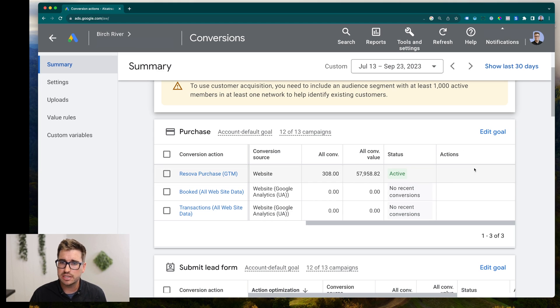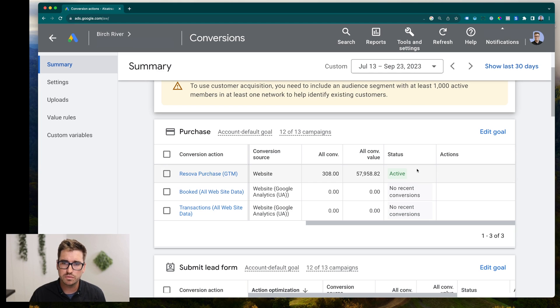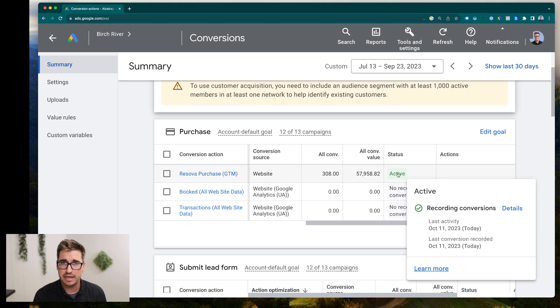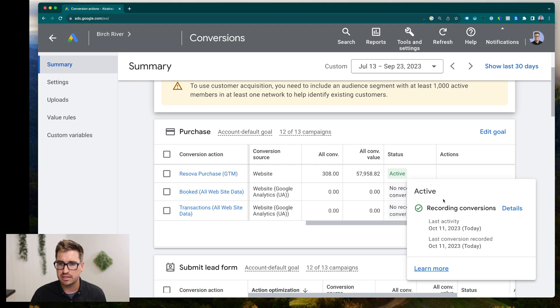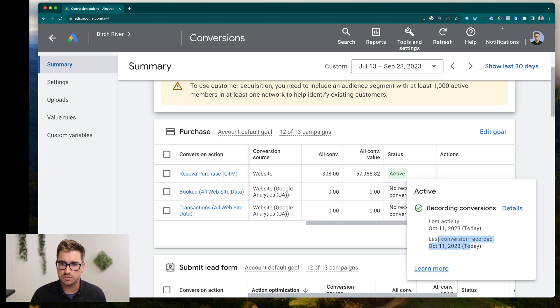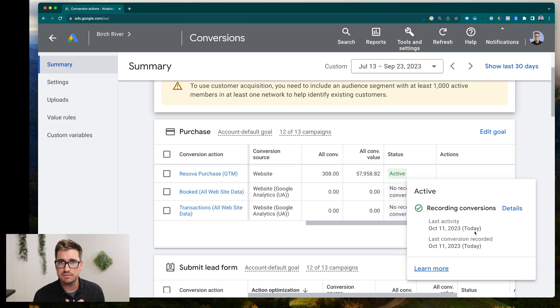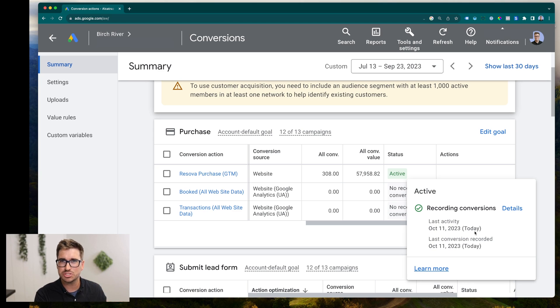Another thing you can do, little pro tip here, is hover over the status. And that will give you a lot more information about the conversion action, especially how alive it is. We can see here it says last activity is today, and last conversion recorded is today. So last activity will update even if the conversion events happened, but it wasn't associated with the Google ads campaign.